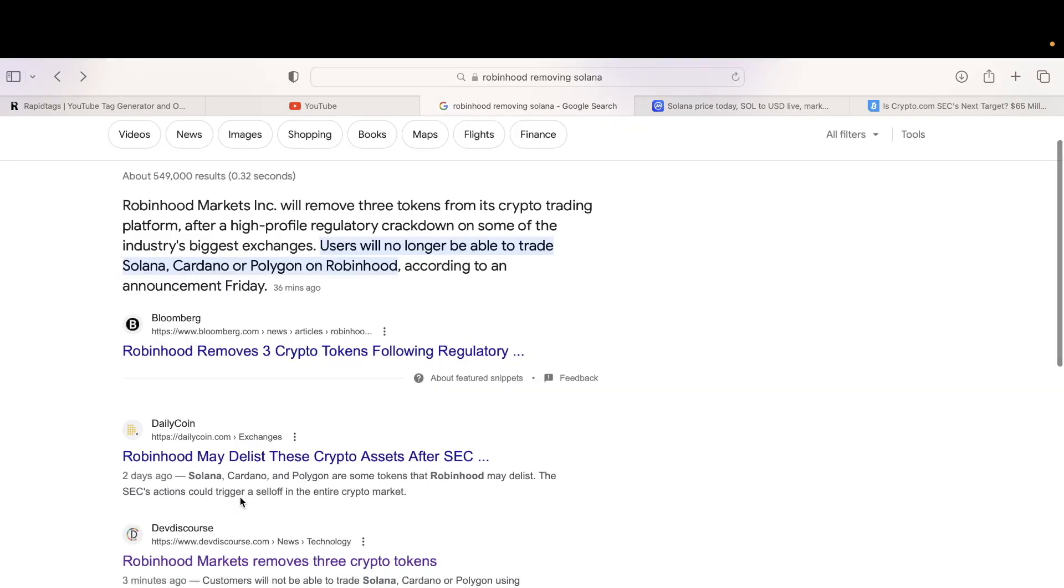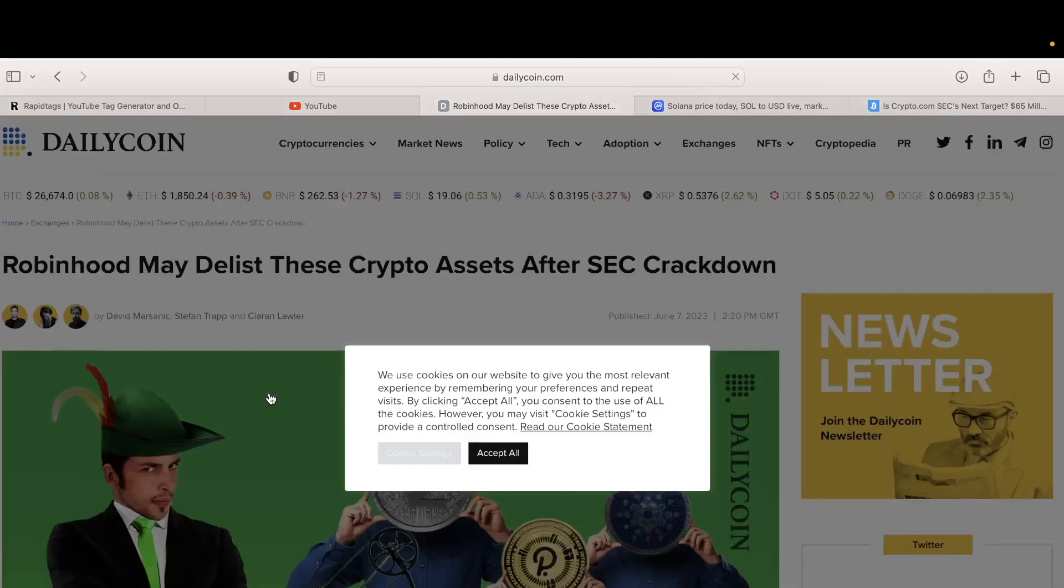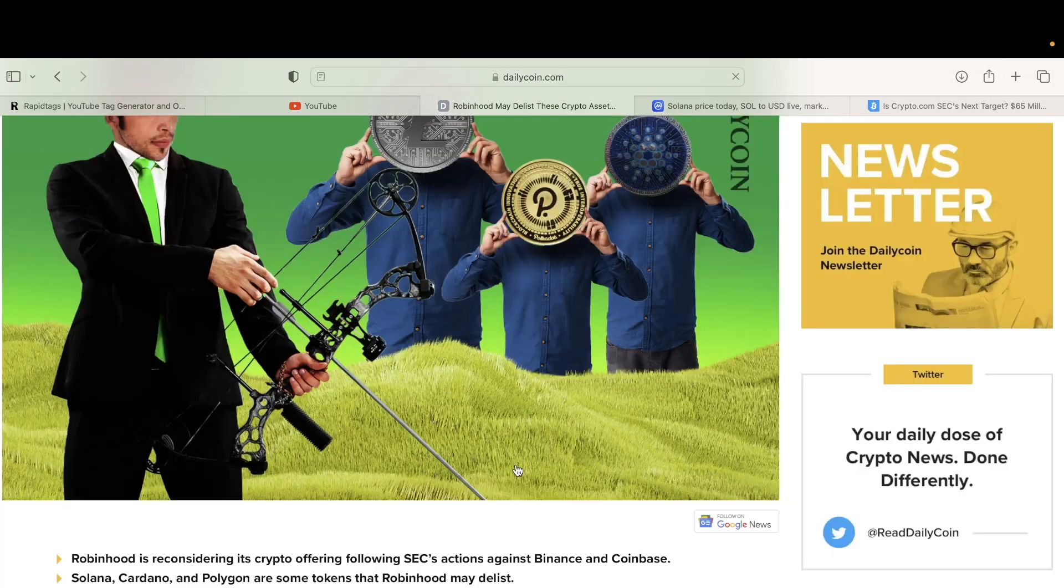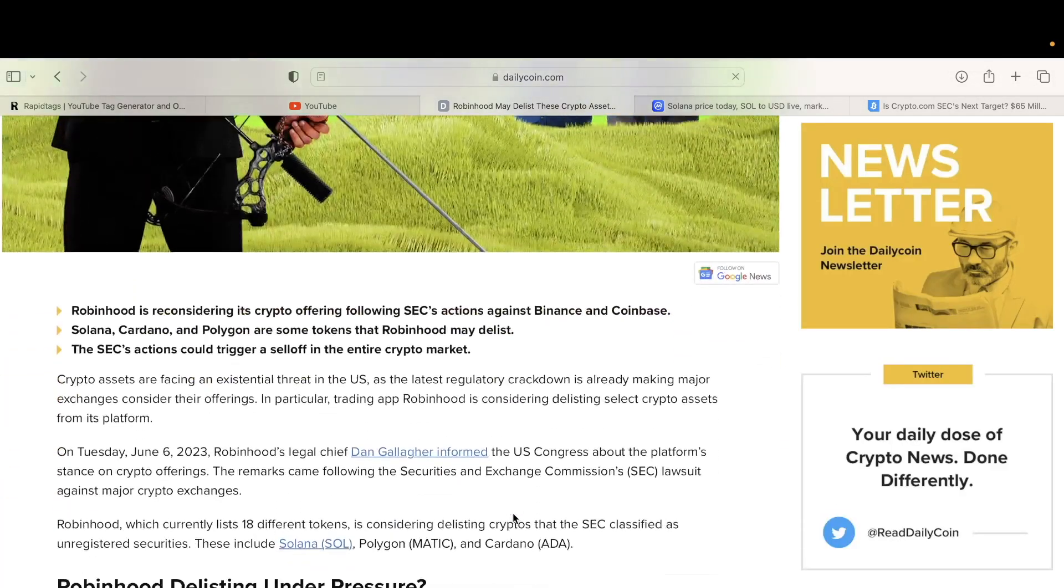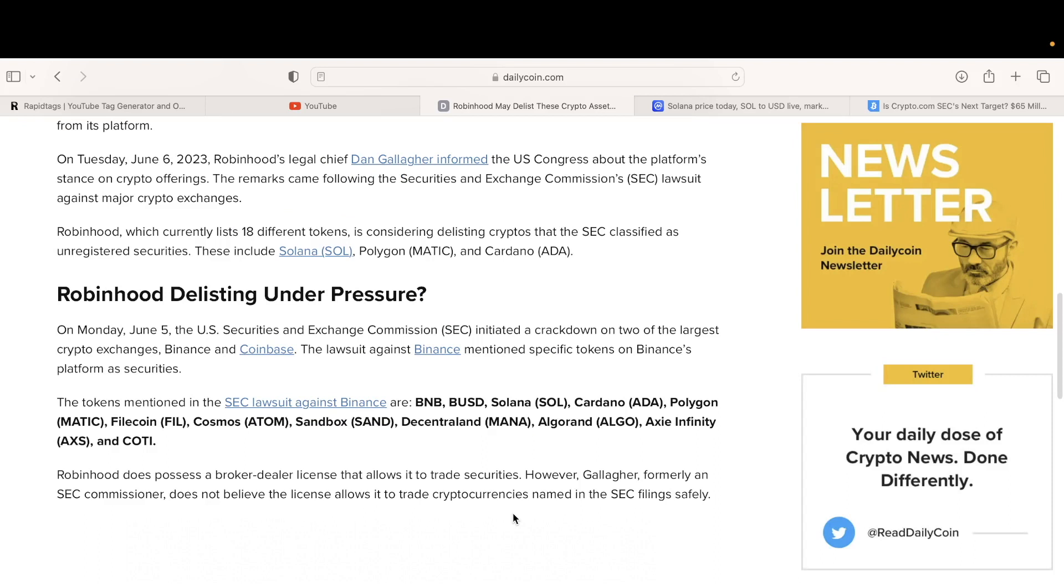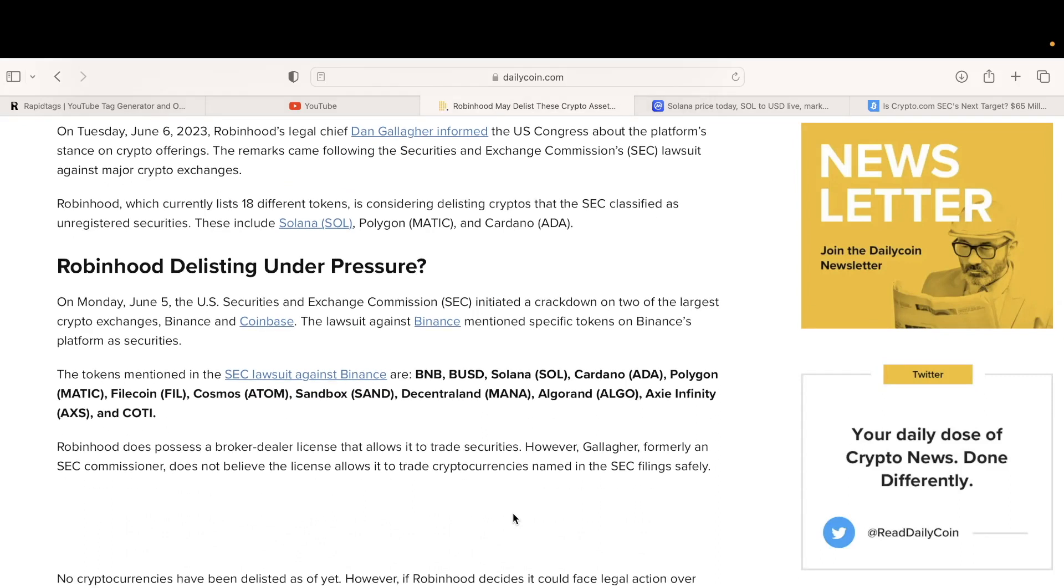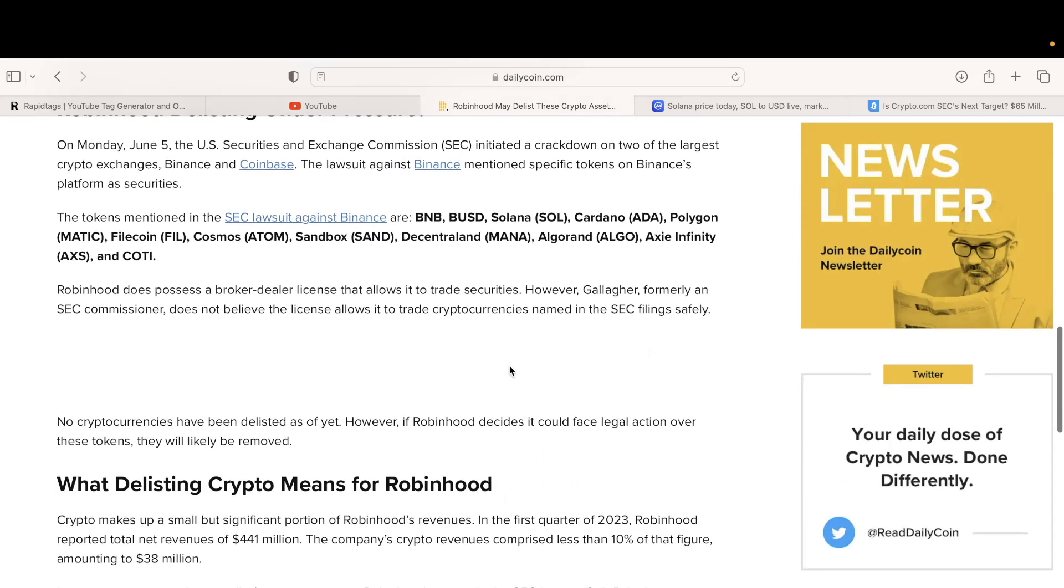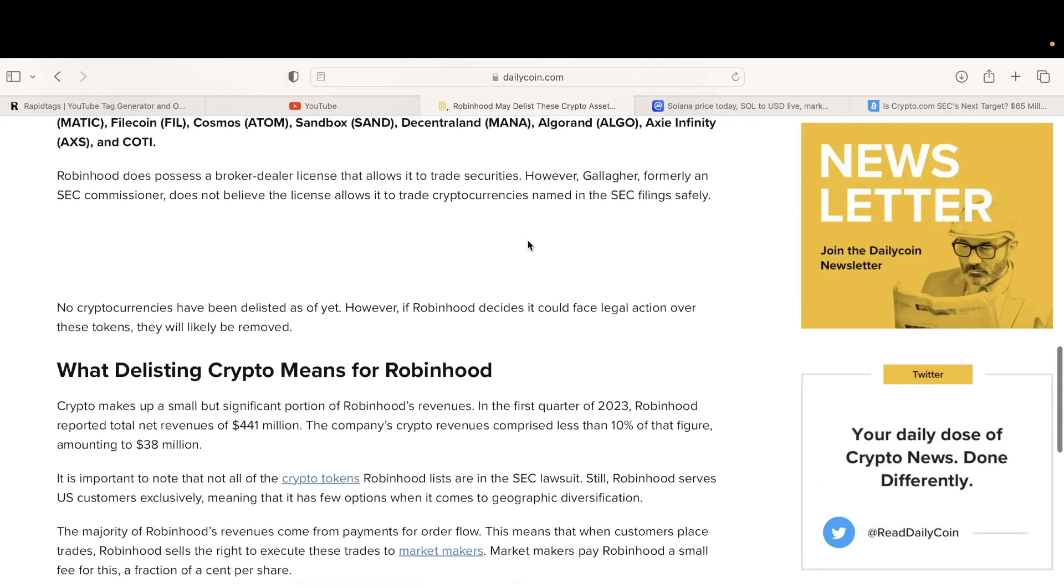They're probably going to delist all of them. They're going to list all those ones that are Polygon, Crow. Crow is also about to get cracked down because of security reasons, using their coin. Solana, Polygon, Cosmos, Sandbox, Decentraland, and all other stuff is about to get delisted.